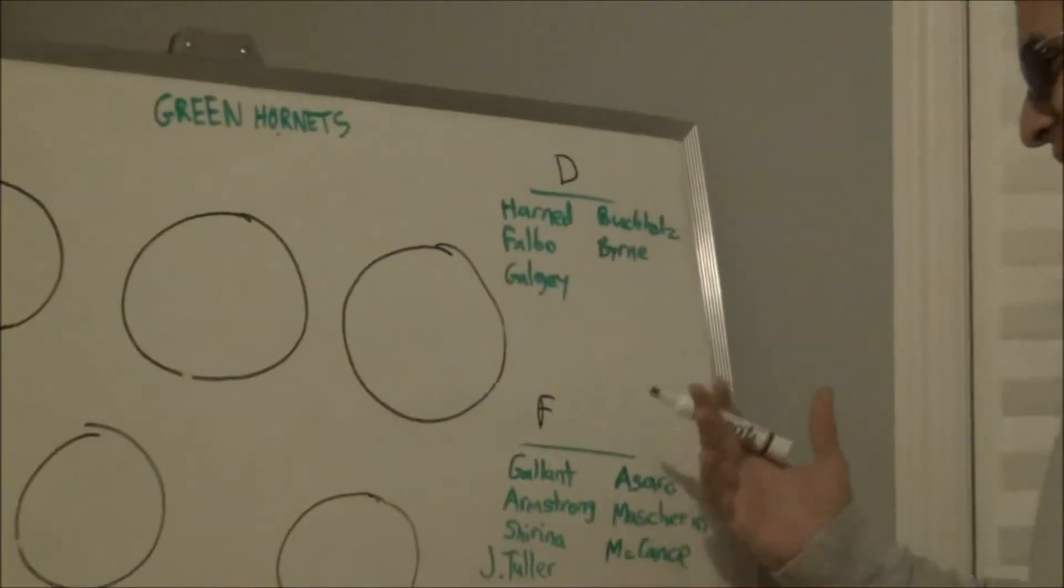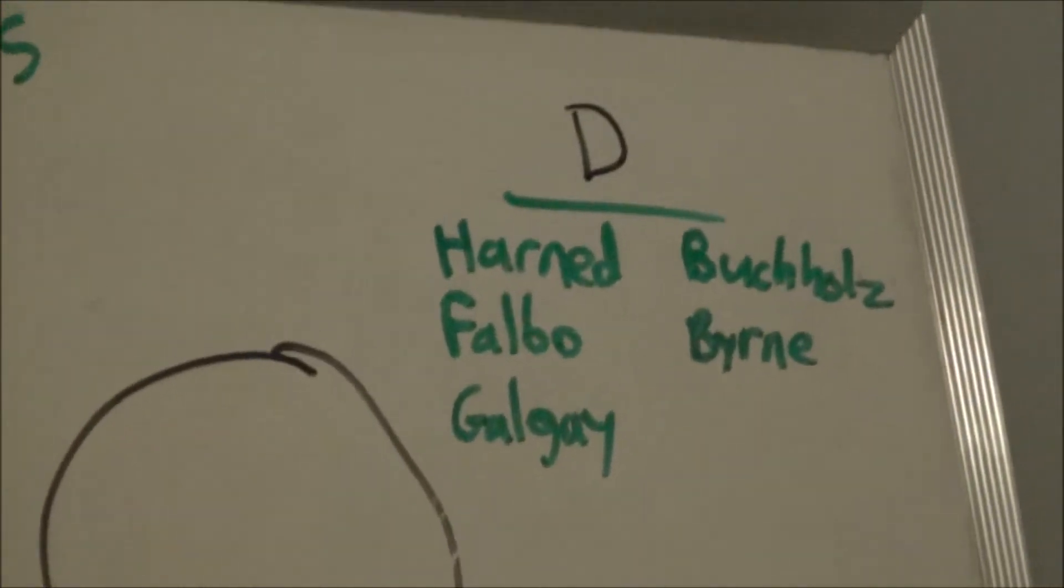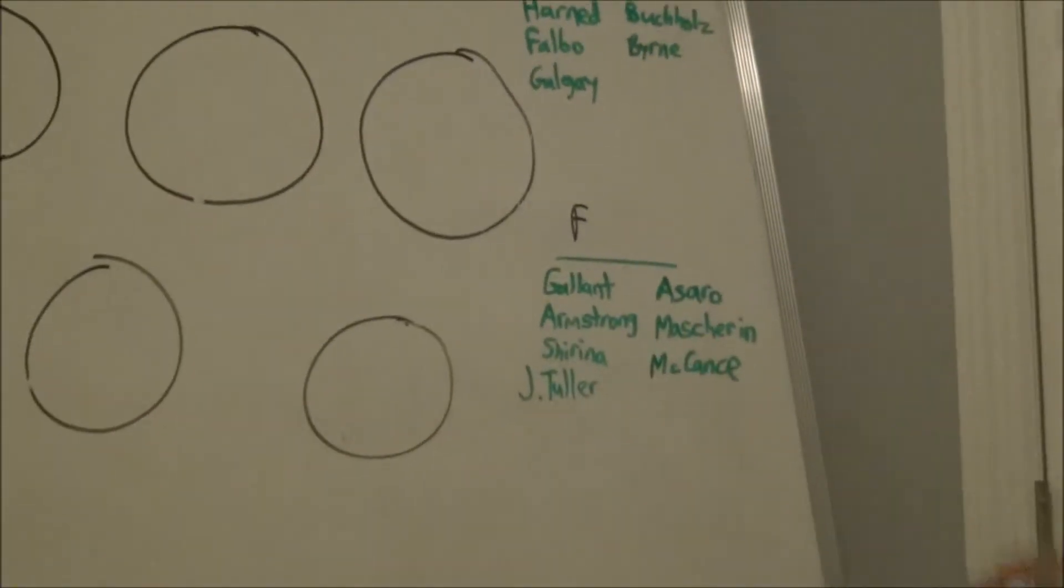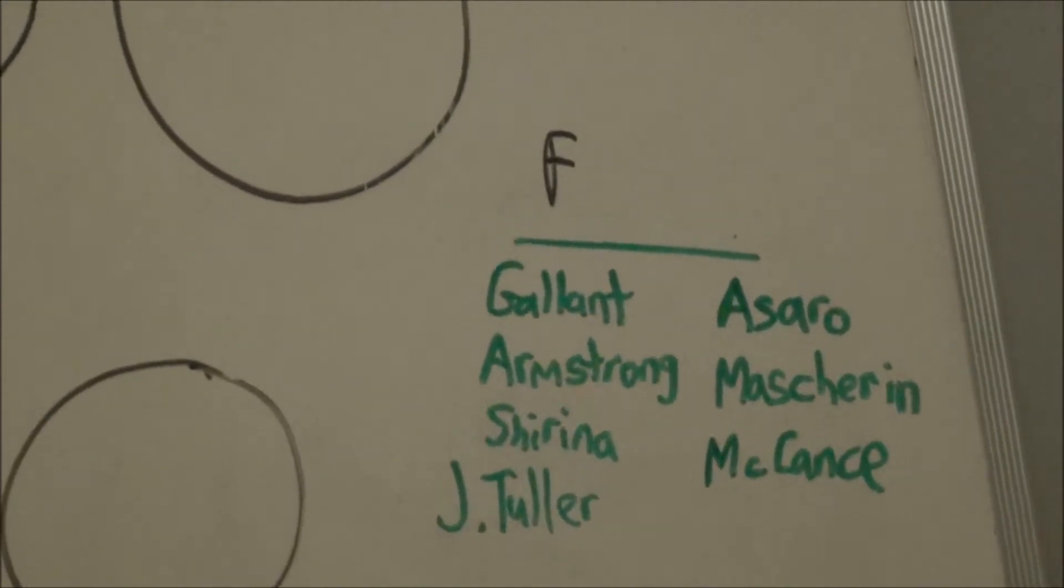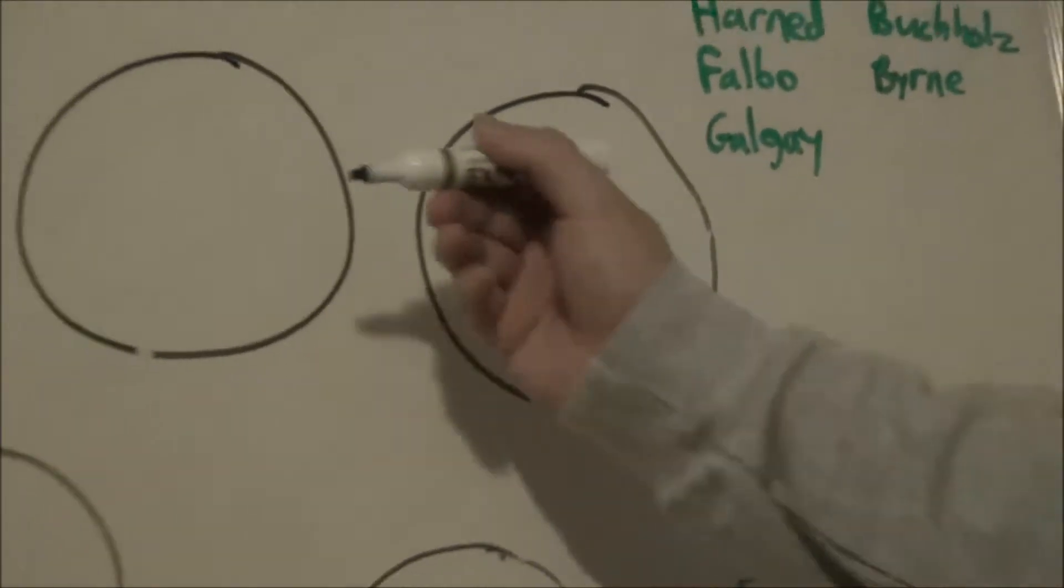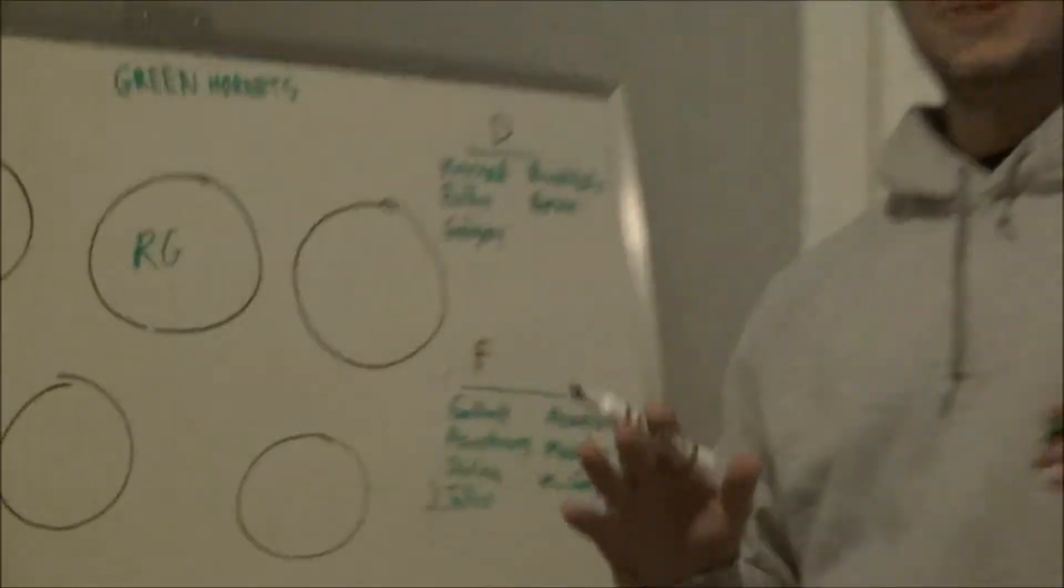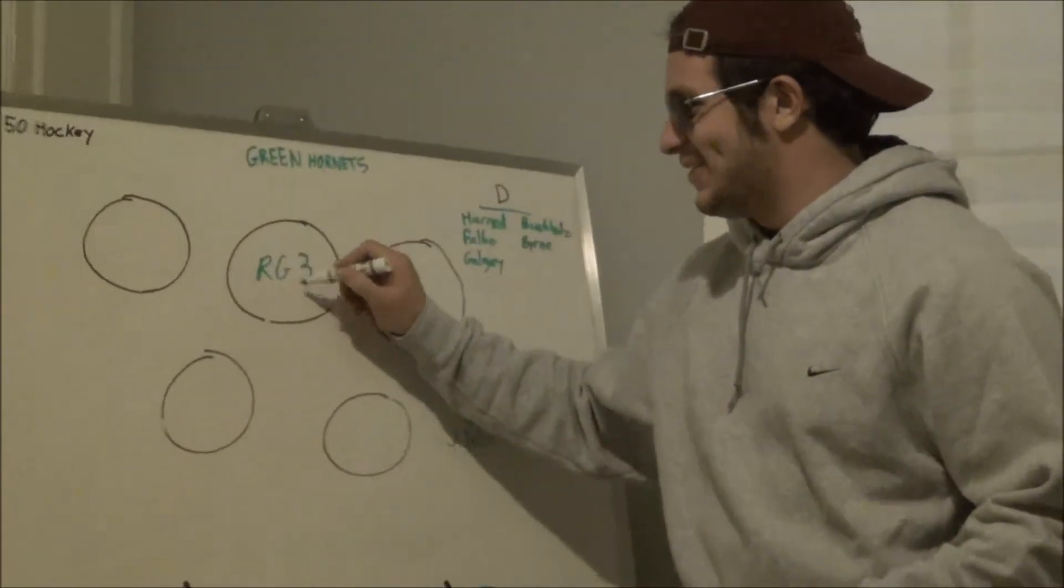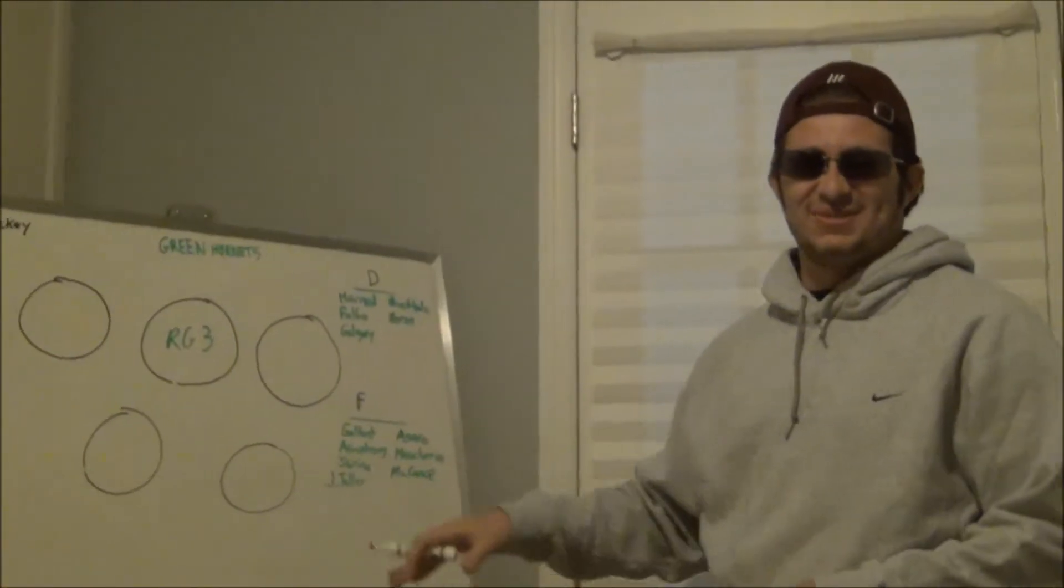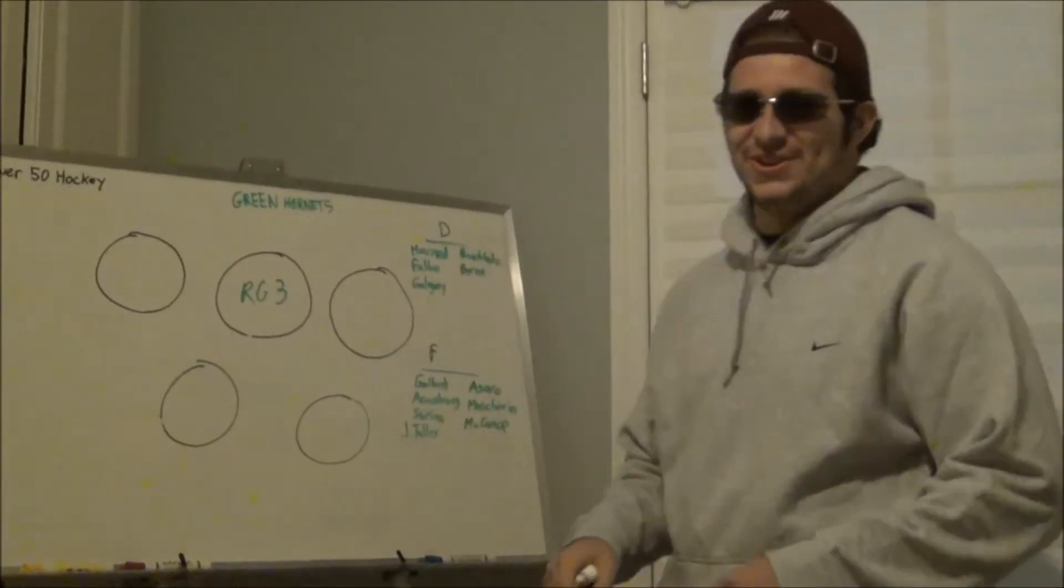Forwards, you've got a wide open talent of Armstrong, Sharina, Scott McCants, Joe Masherin, Chris Asaro, Rick Alonc. I would put Rick Alonc as the face-off man. He's got the talents. Oh, look at that, RG. So we'll just say three because it's sort of like his third season with the Green Hornets. Not to be confused with Robert Griffin III.